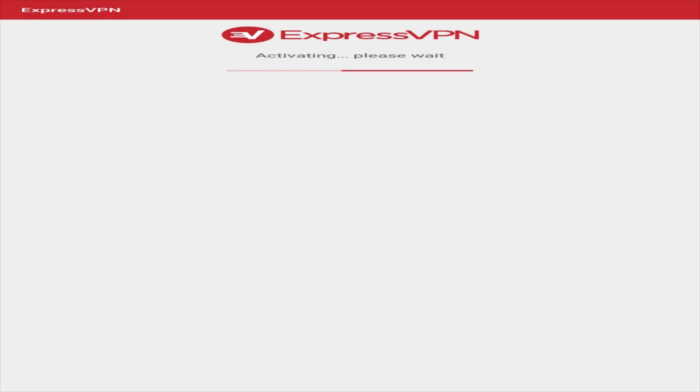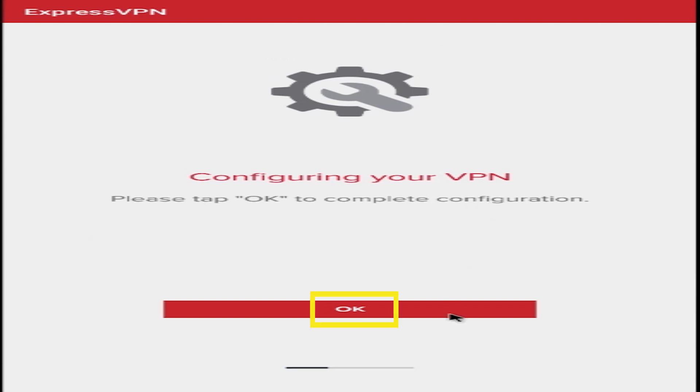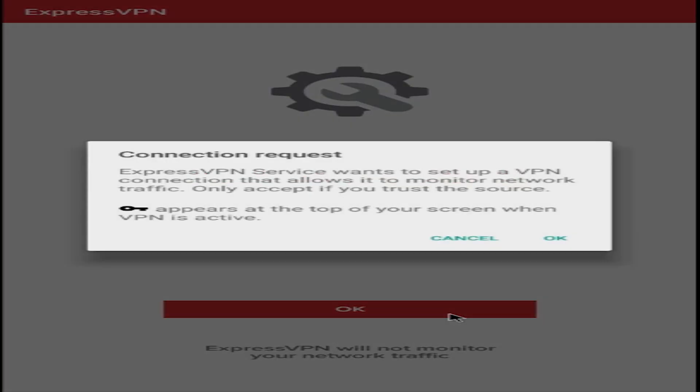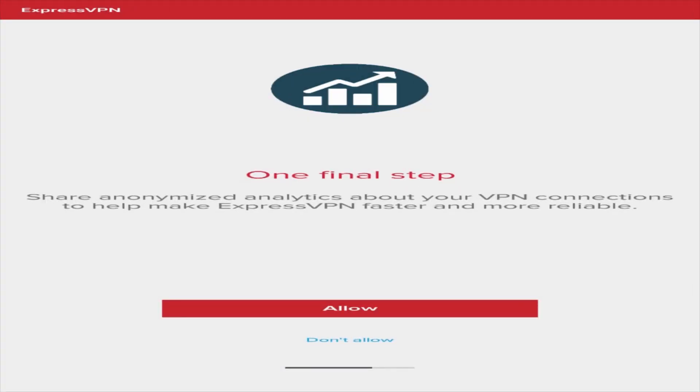After you have logged in, you'll need to configure the VPN. Select OK, followed by OK. The app will ask you if you want to share anonymized analytics with ExpressVPN. Pick whichever option you prefer.